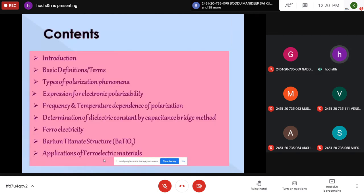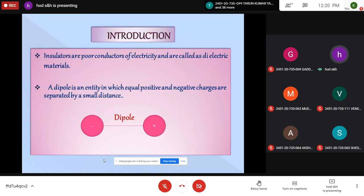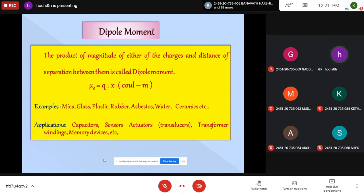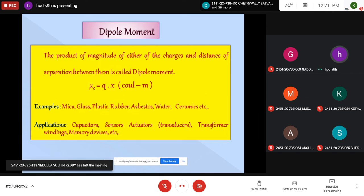In this session, we discussed the basic definitions of dielectric materials. Insulators are poor conductors of electricity and are dielectric materials. An entity in which equal positive and negative charges are separated by a small distance is a dipole. The product of the charge and the distance of separation is the dipole moment, q × x, with units of coulomb-meter. Examples of dielectric materials include glass, plastic, rubber, and ceramics. General applications include capacitors, sensors, transducers, transformer windings, and membrane devices.